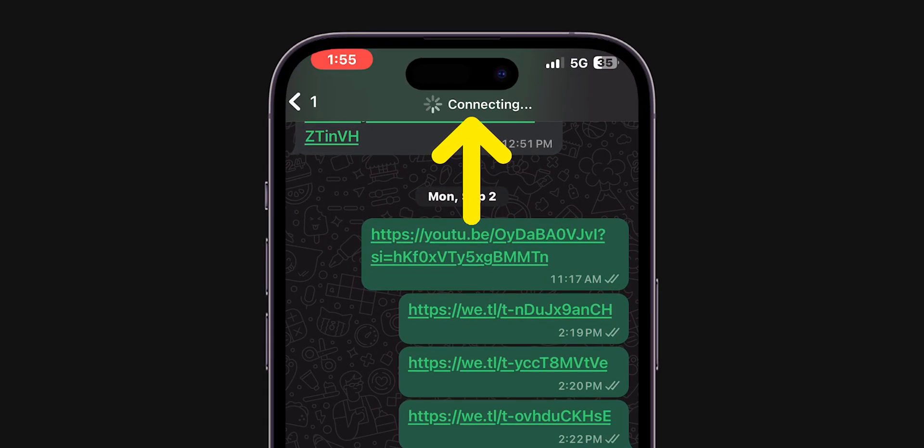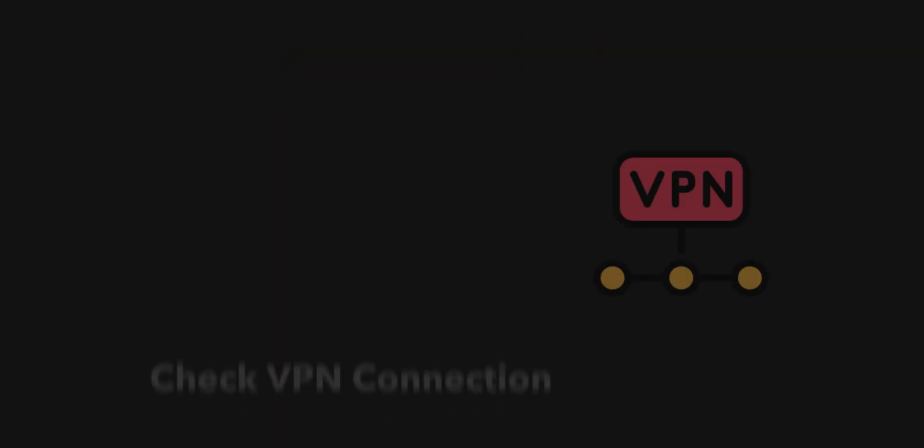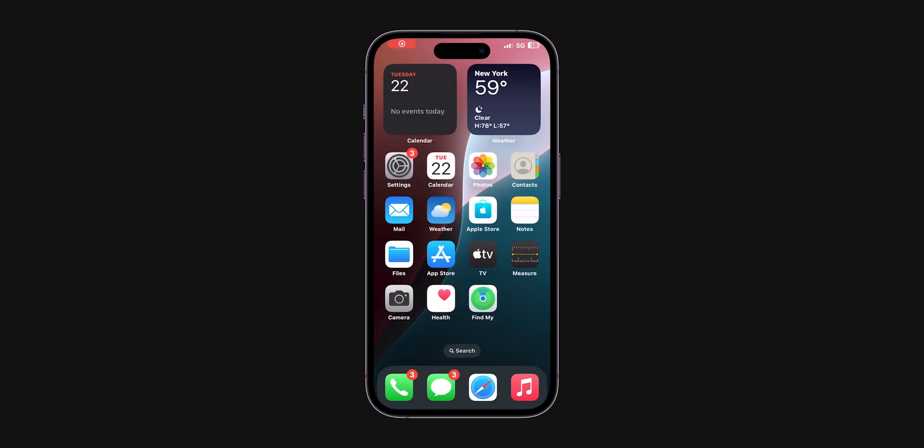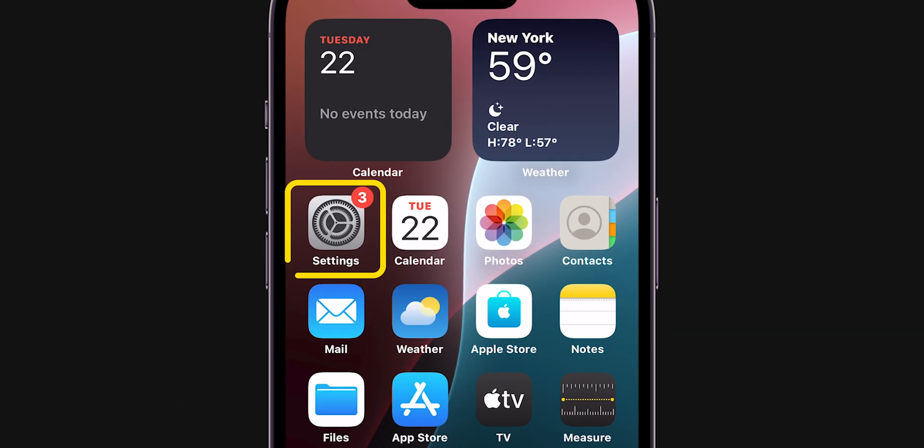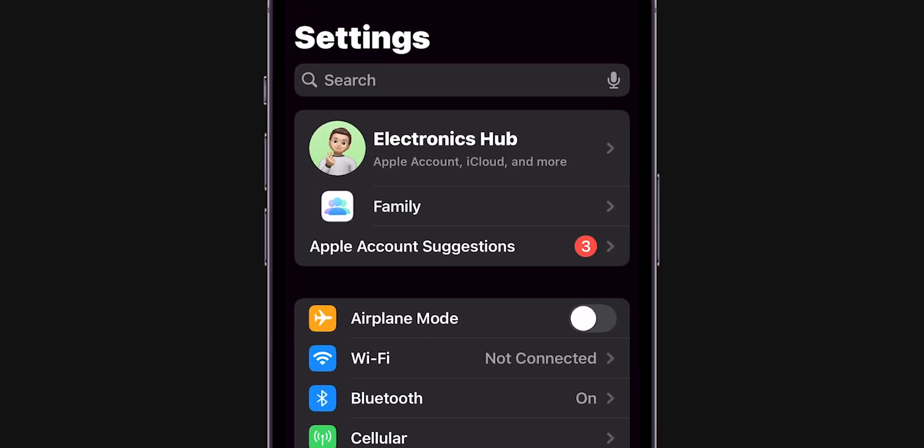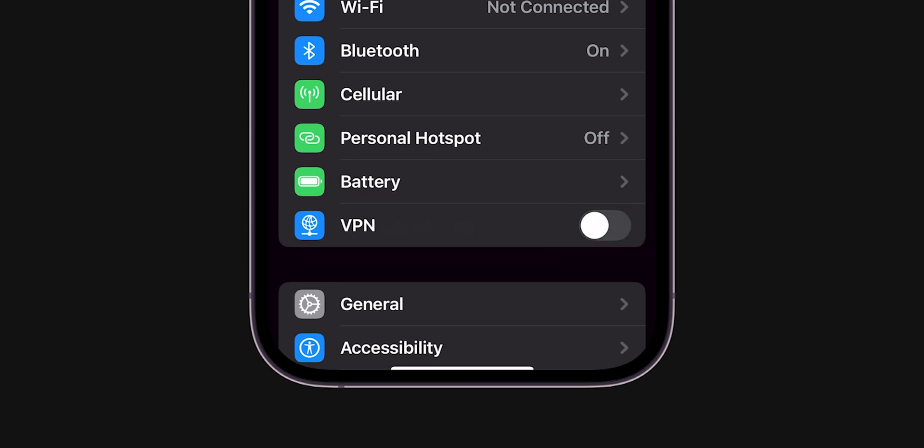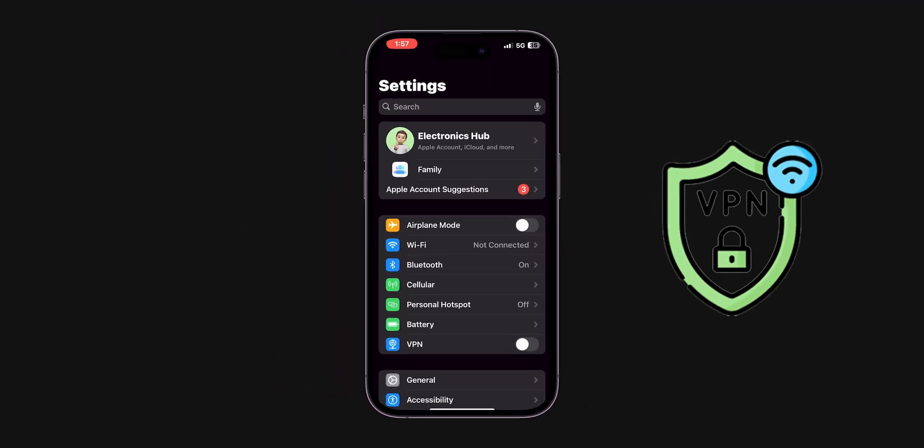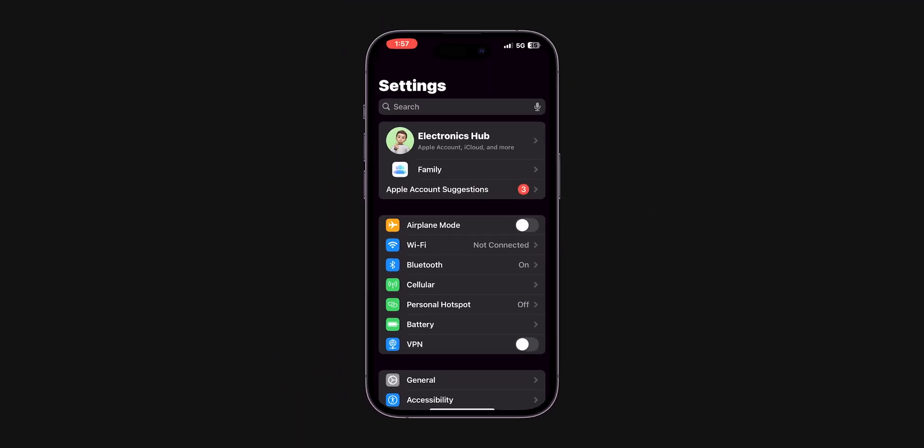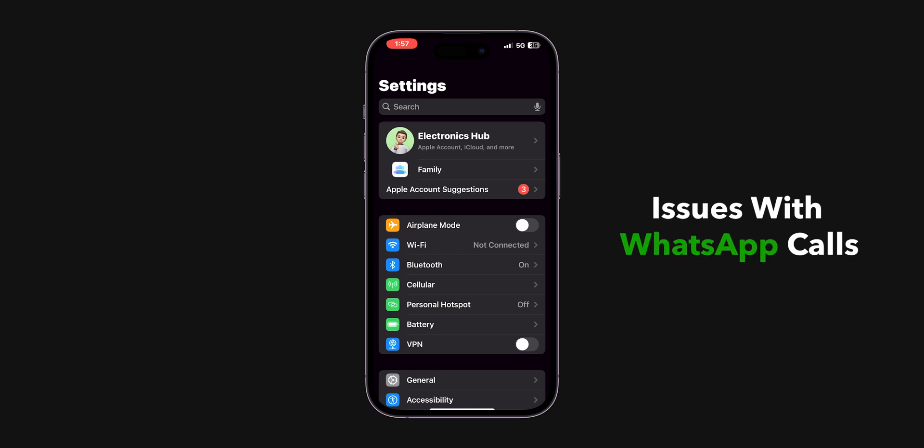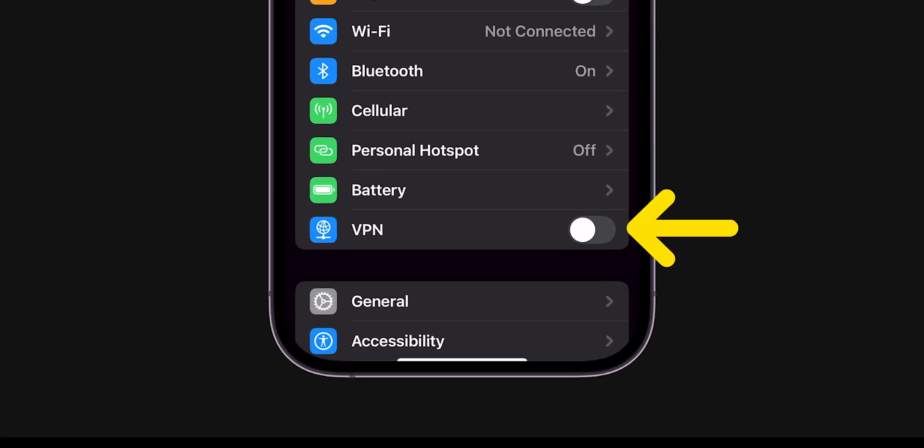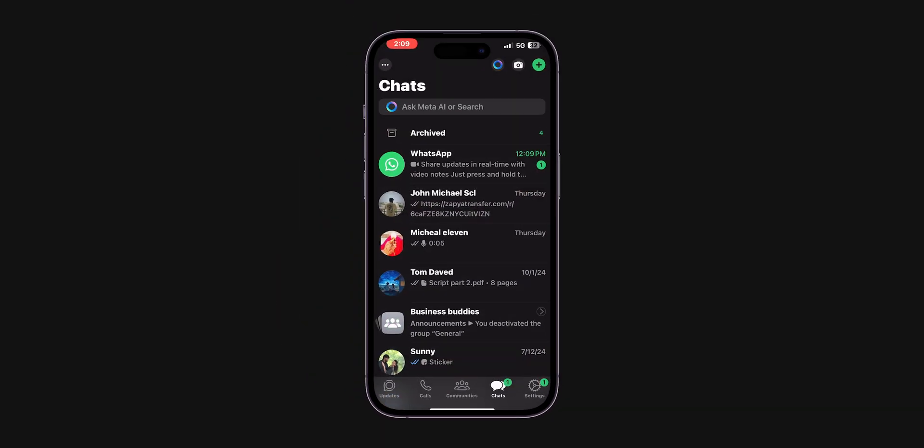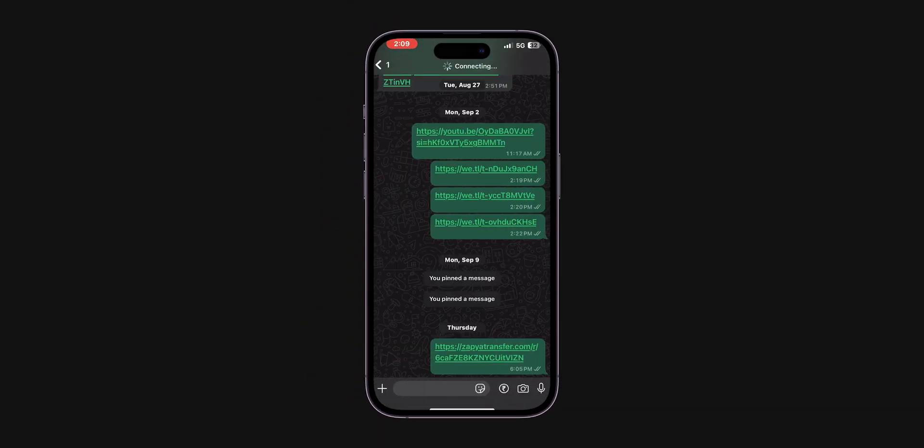If it is not connecting, check VPN connection. Open the Settings app on your phone. Look for the VPN option and toggle it off. If you're connected to any VPN, disconnect it as it may cause issues with WhatsApp calls. After disconnecting the VPN, check if WhatsApp is connecting calls.